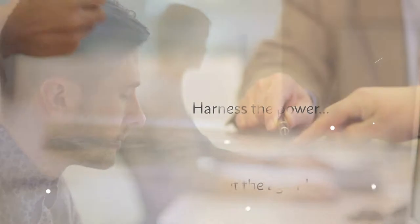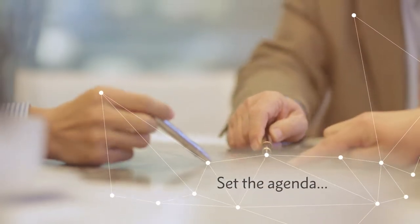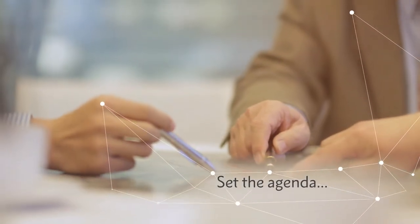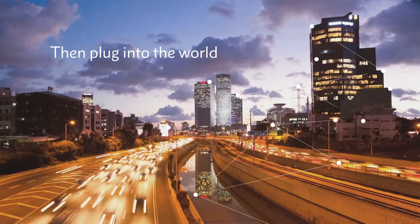Set the agenda. Then plug into the world.